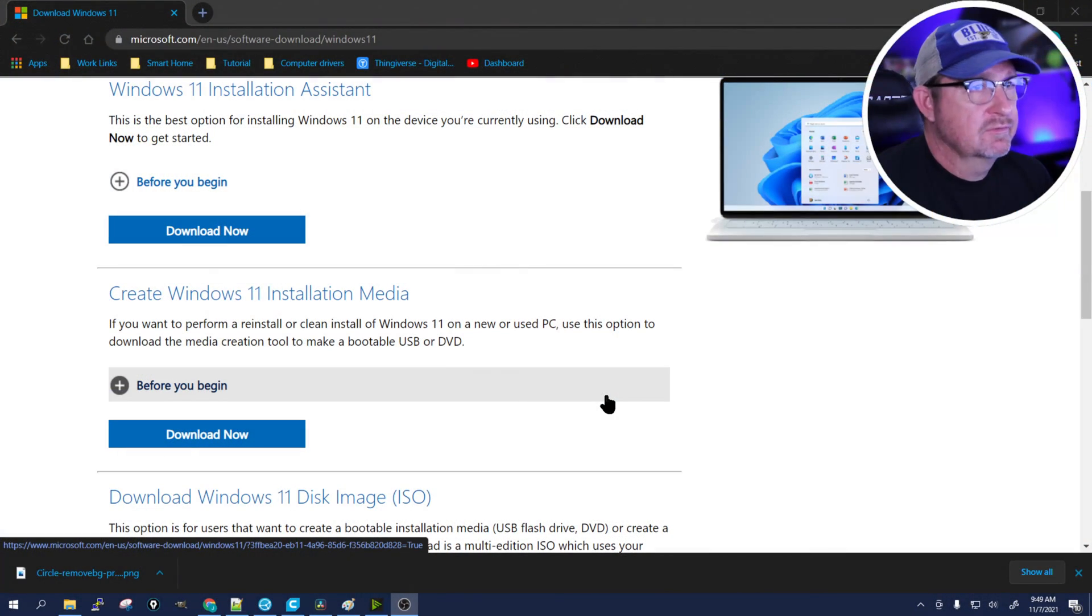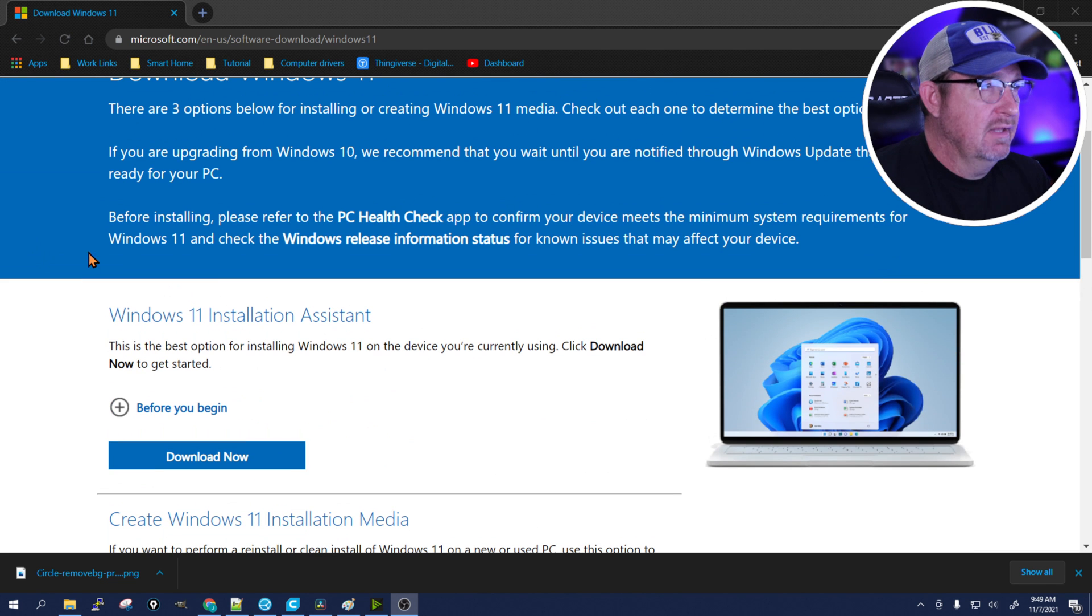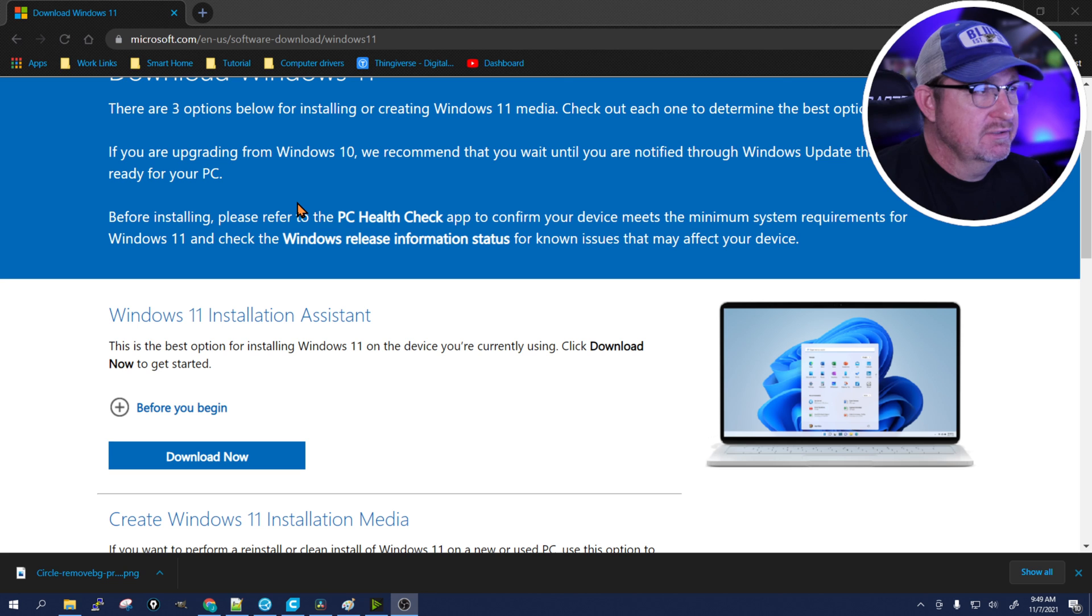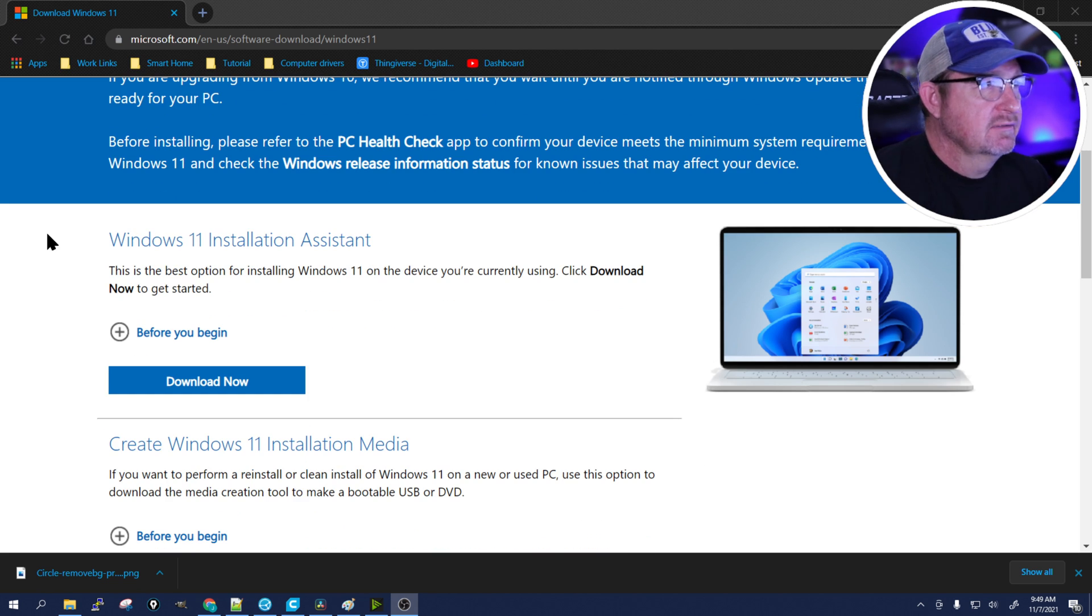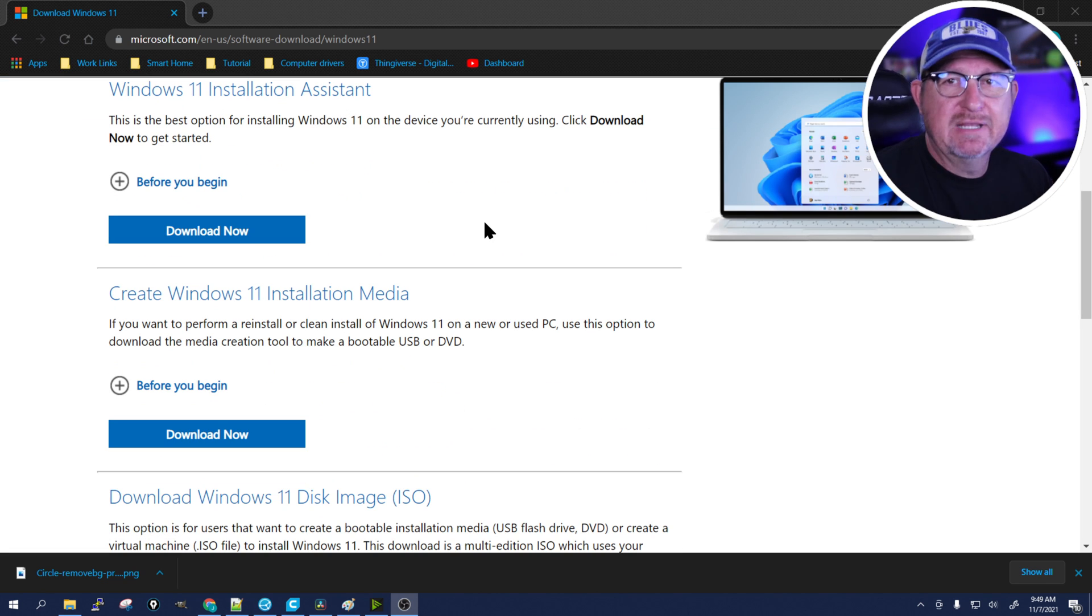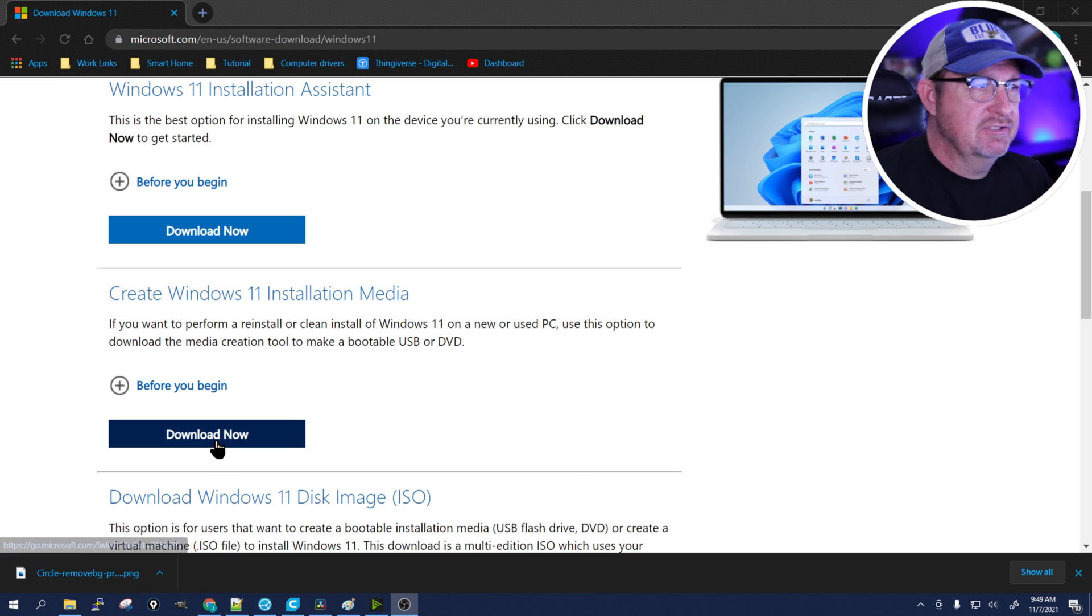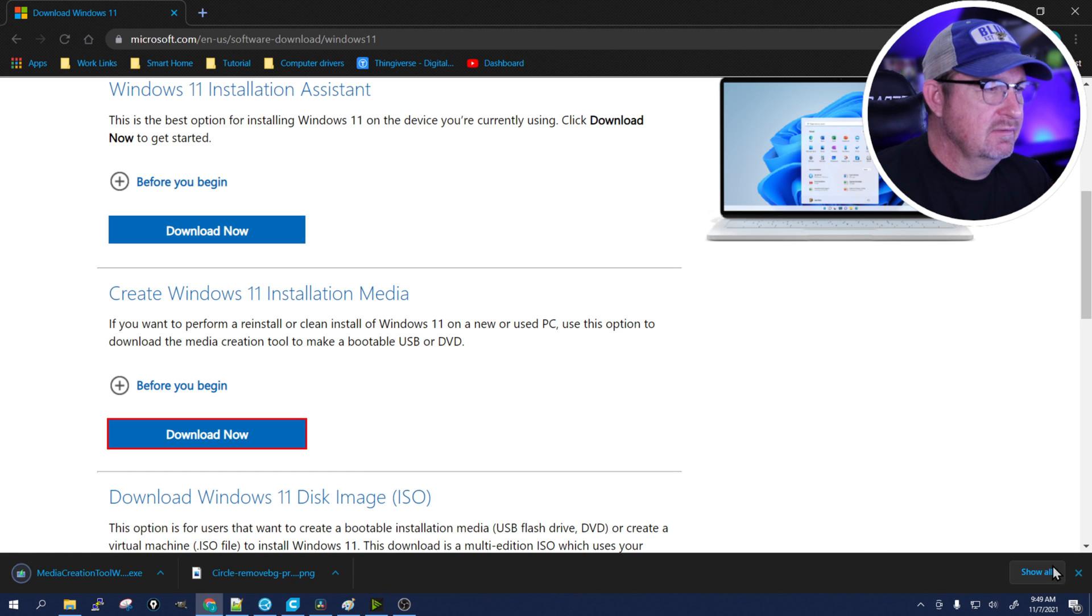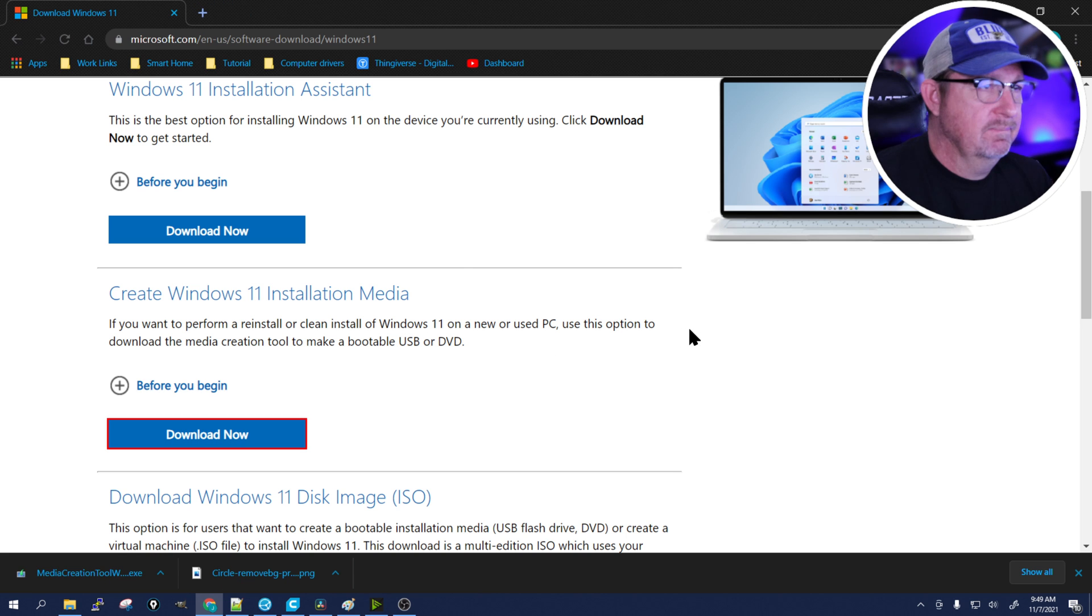First thing we're going to want to do is download the installation media for Windows 11. I'll have the link to this website in the description as well as any other instructions that might need to be in there. Once you get to this web page, the first choice is to download it, and that's for updating the machine that you're on. We don't want to do that. We want to go down to the second one for the installation media. We'll click on download and let it download, and once it's done, we'll go ahead and start it up.